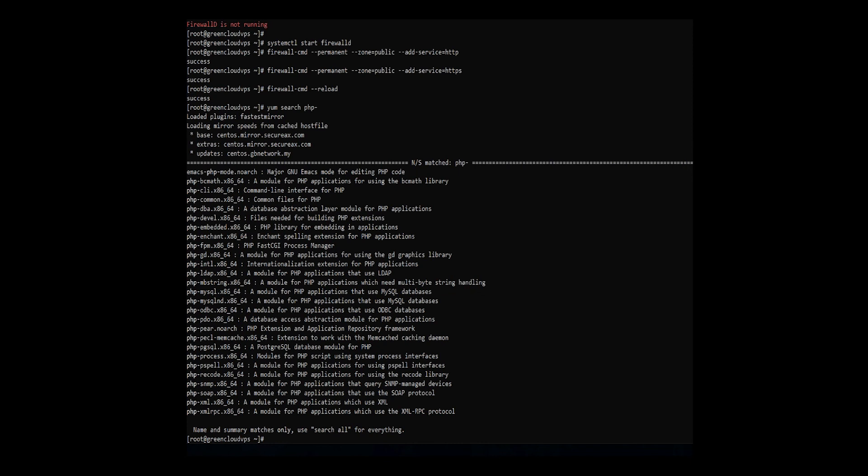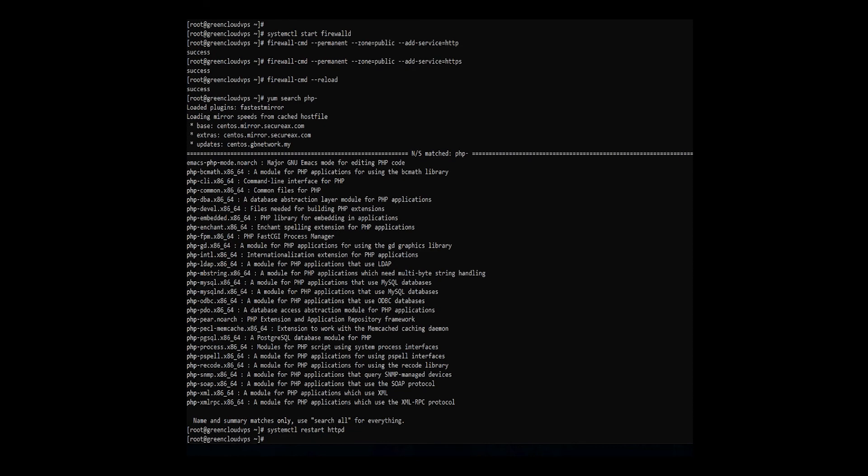In order for the changes to take effect, restart the Apache service with the command. By following this guide, you learned how to install each layer of the LAMP stack on CentOS. Now you are ready to explore all the innovations the LAMP stack makes possible.